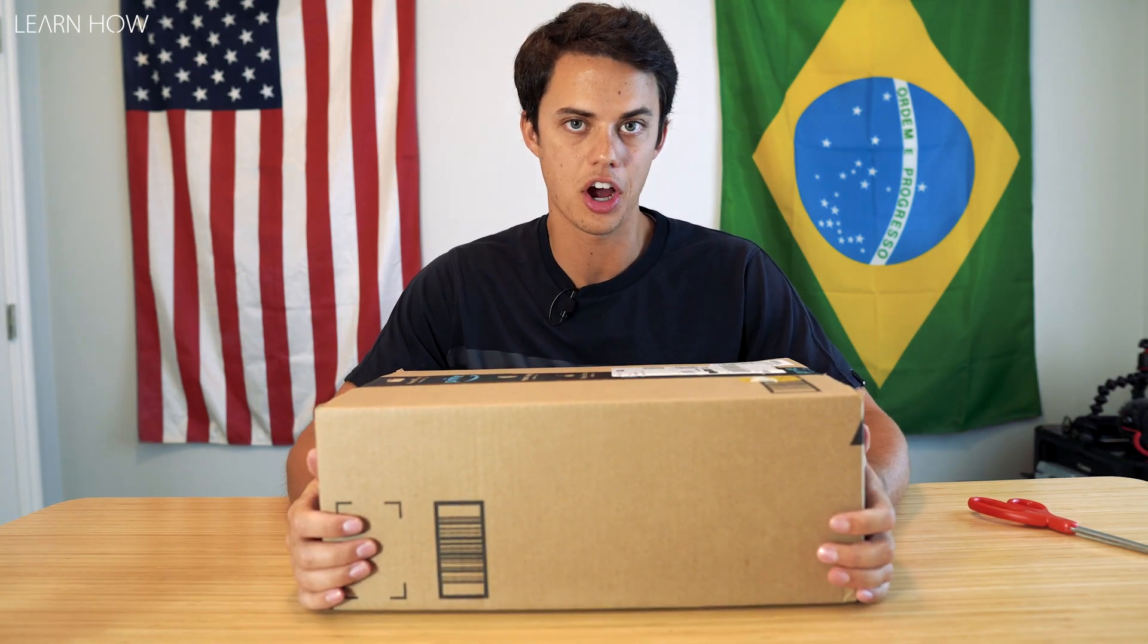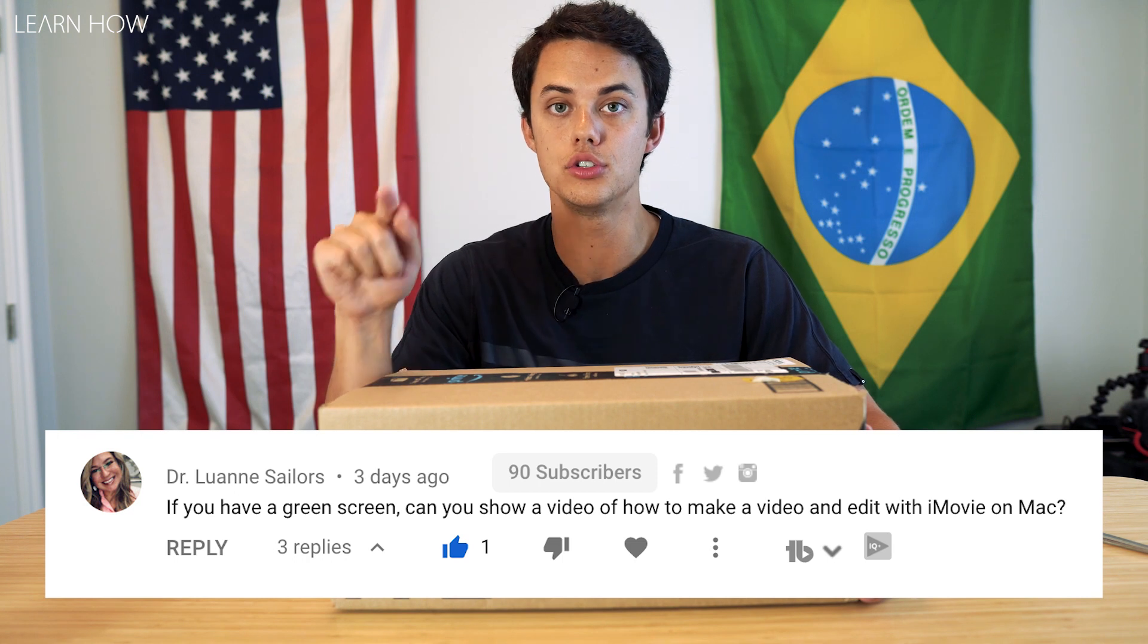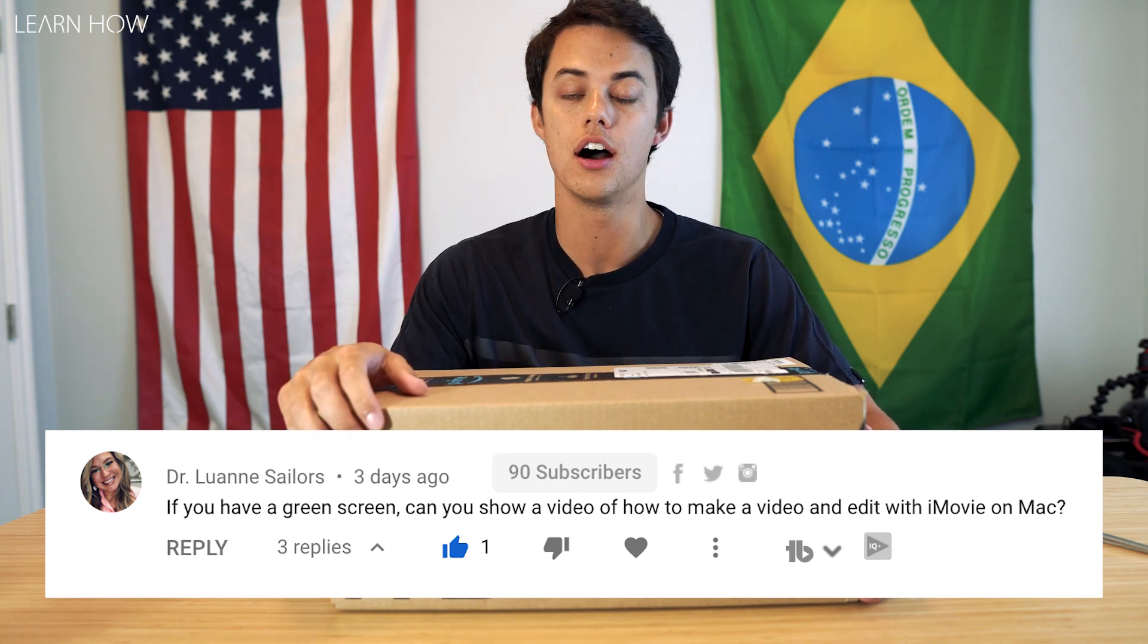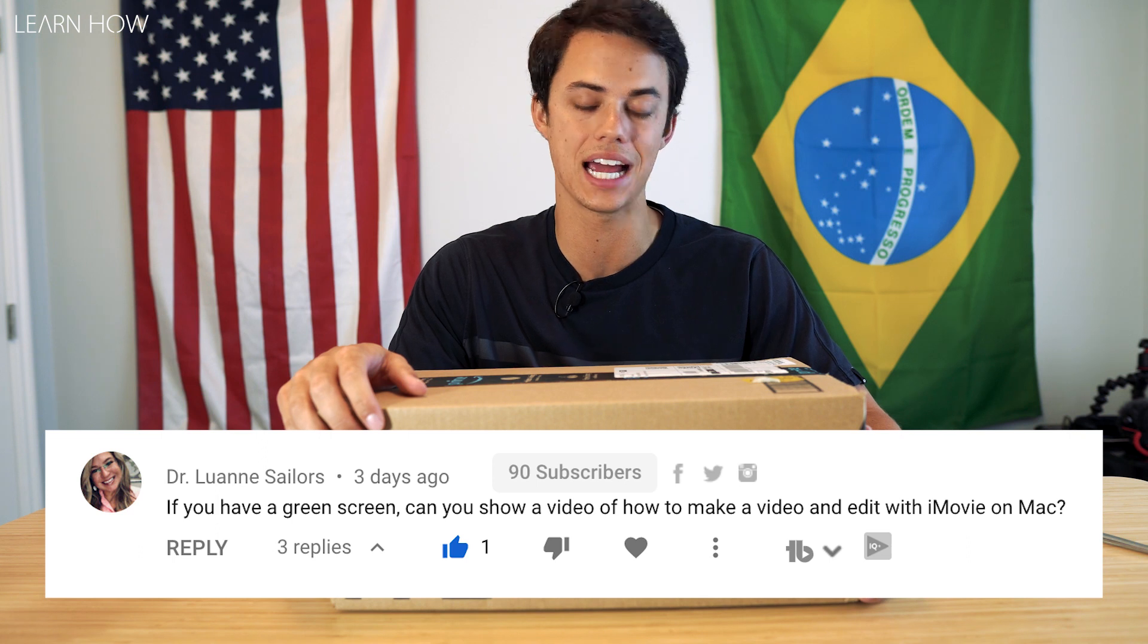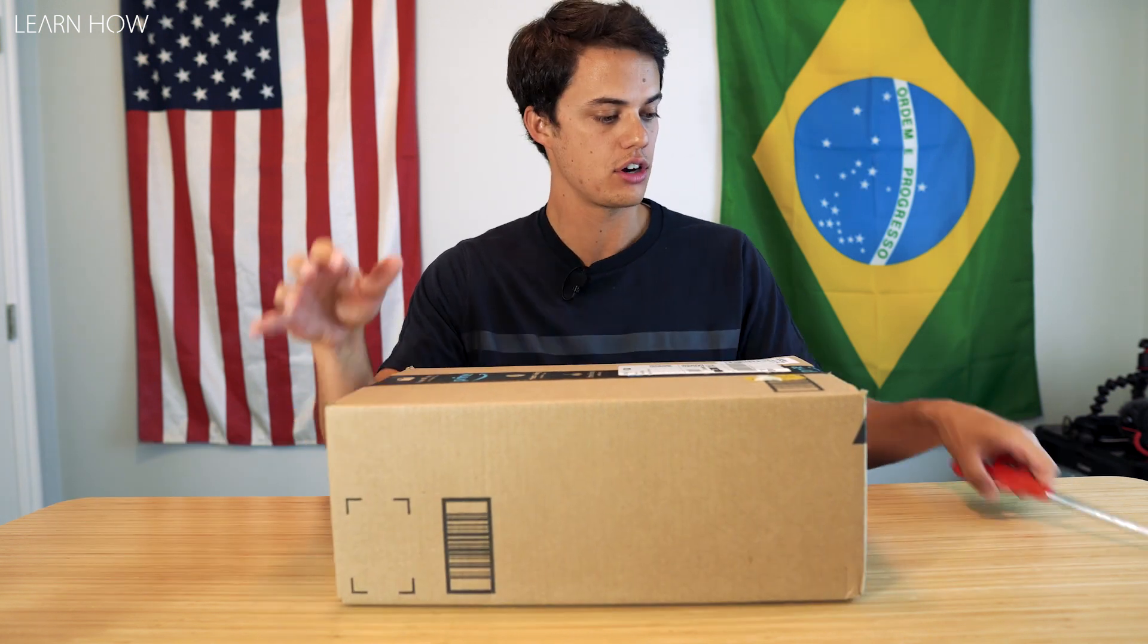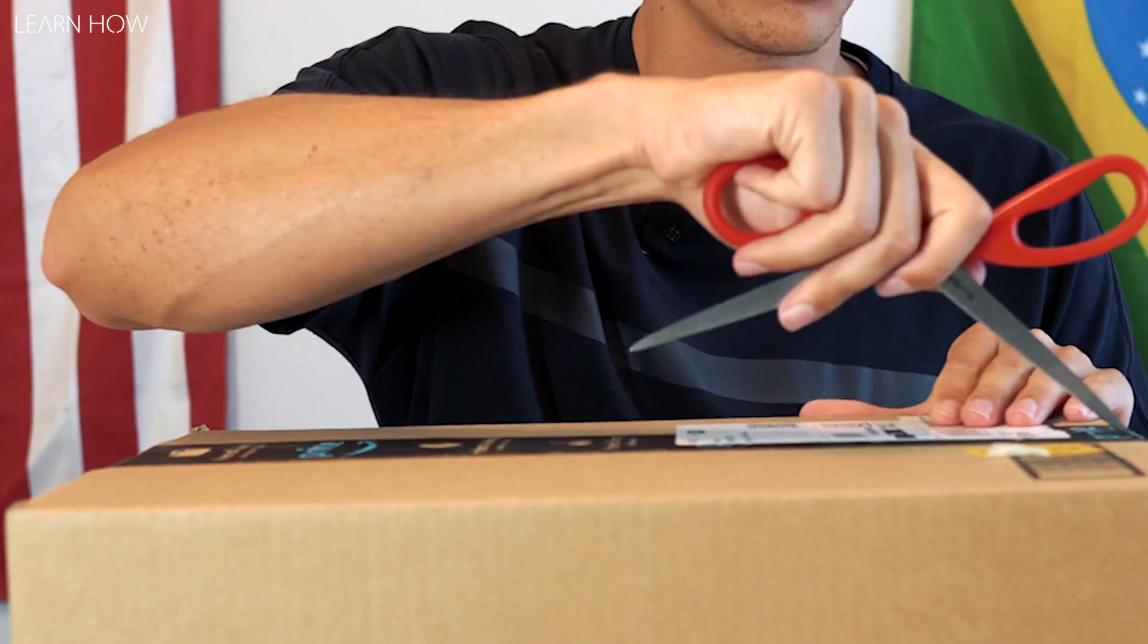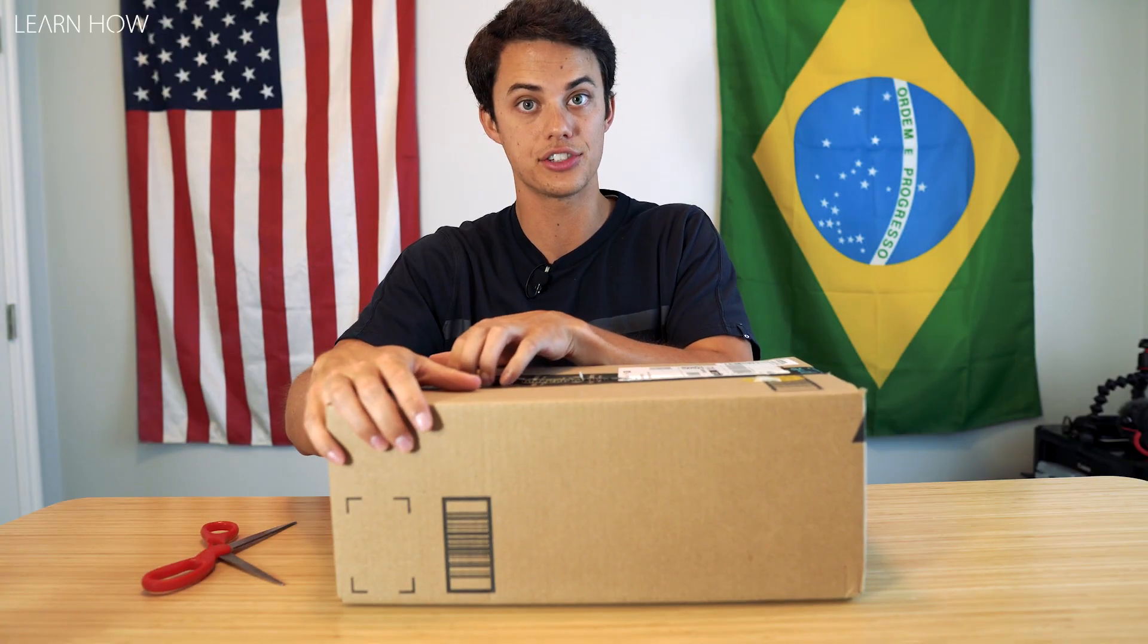A couple days ago I got a comment on one of my videos asking to do a how-to video of how to record and edit videos in iMovie using a green screen. So I went ahead and ordered myself a green screen.